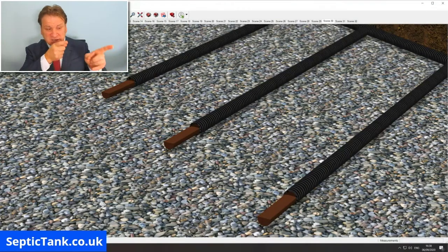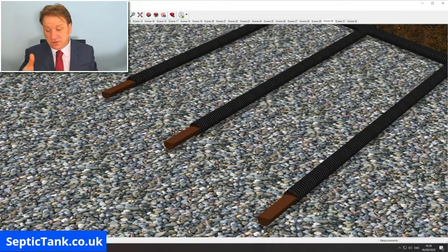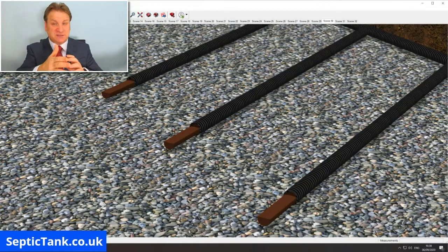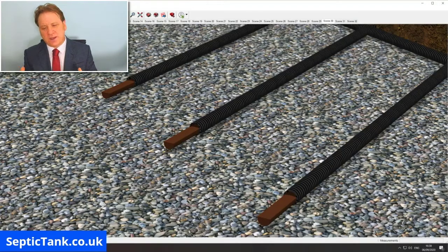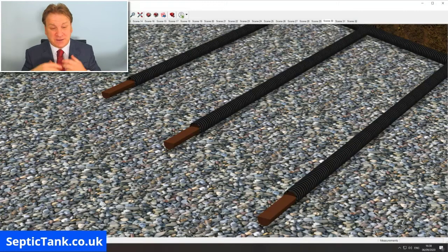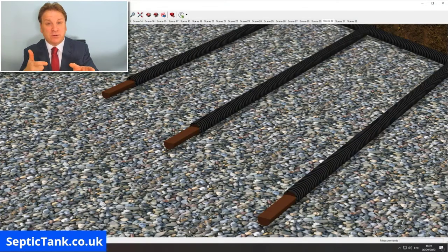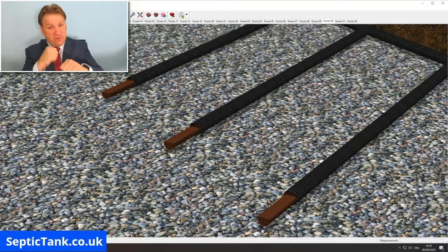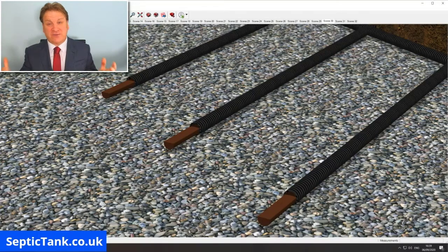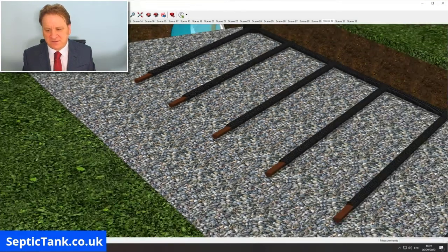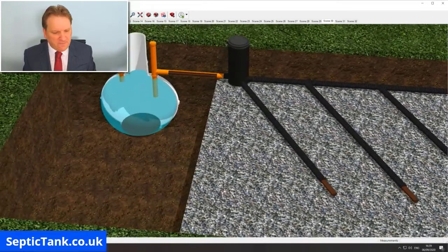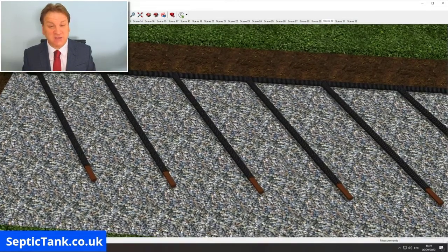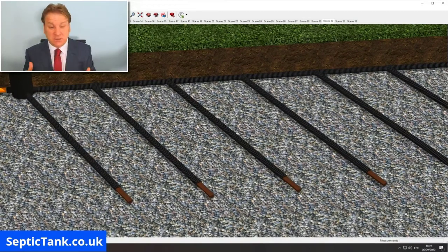Another option people go for is to get the jetters out and blast high-powered water into the soak away pipes. But in a soak away the pipes are surrounded by soil — there's nowhere for the sludge to go. The high-powered water just compresses the fat, grease, and sludge, making the problem worse. Until recently, there hasn't been a reliable way to fix blocked soak aways without replacing them, which can cost three to five thousand pounds.